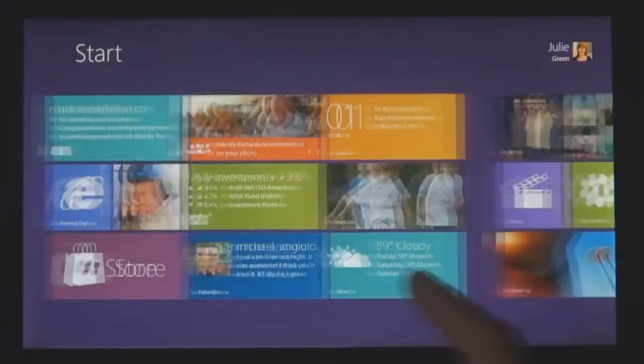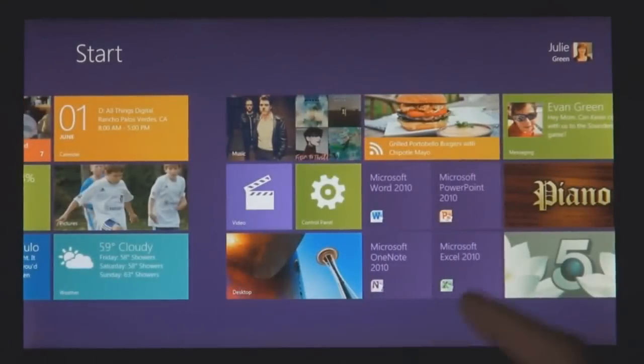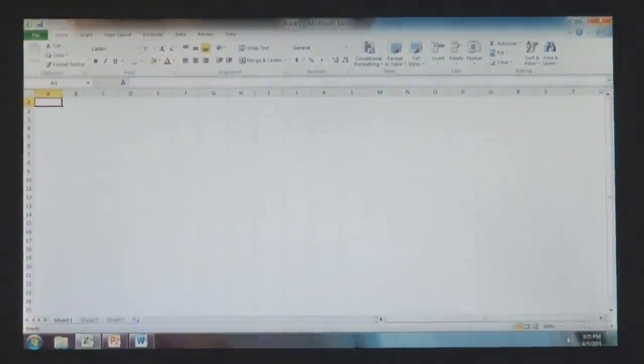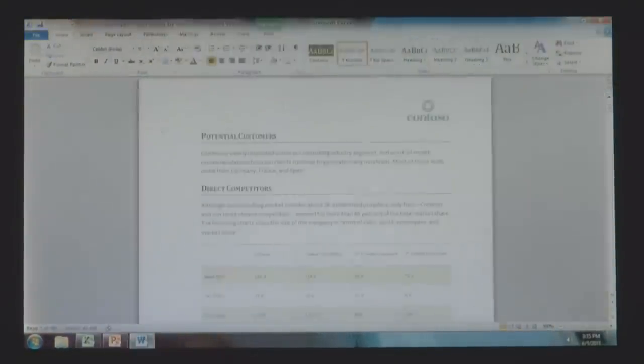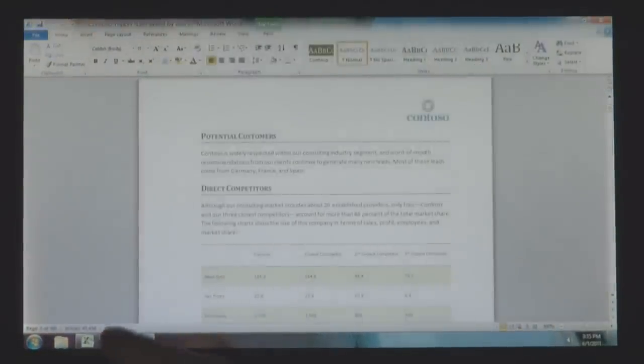Windows 8 also runs the existing Windows apps that you use and that you love. They're just as easy to switch to, and you can use them alongside your new Windows 8 apps.